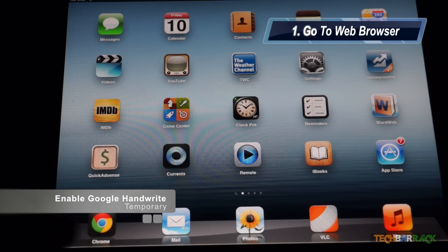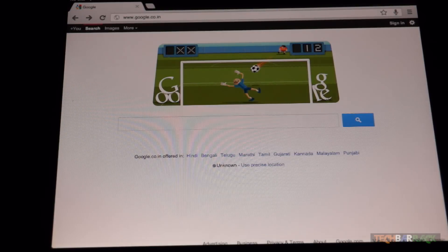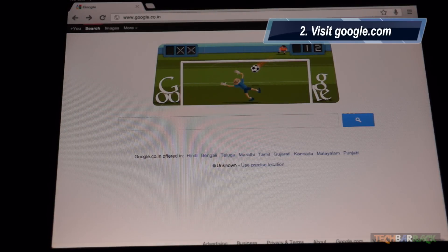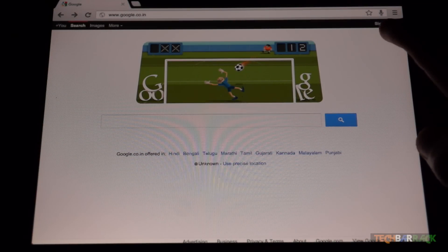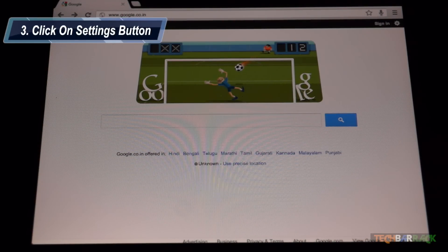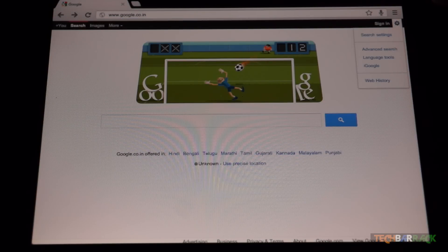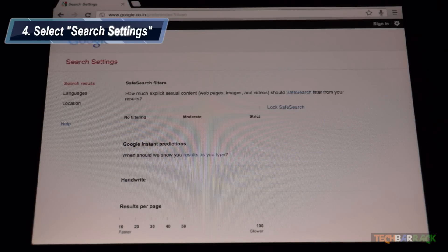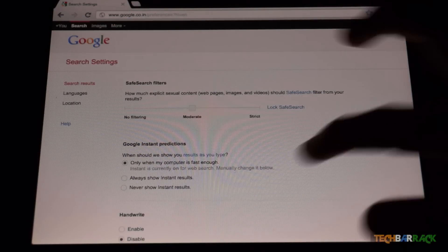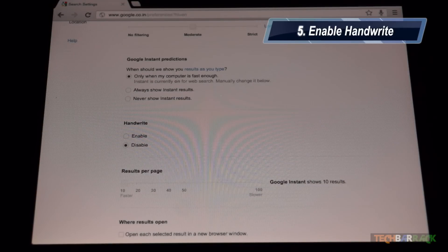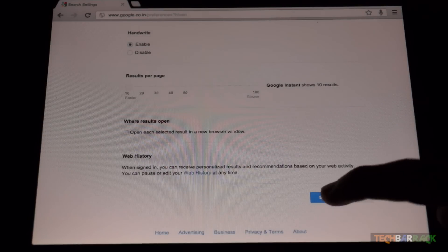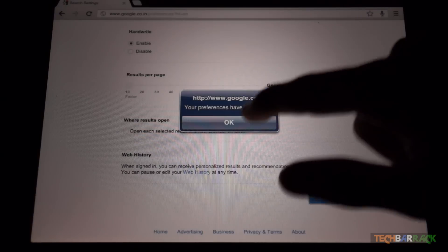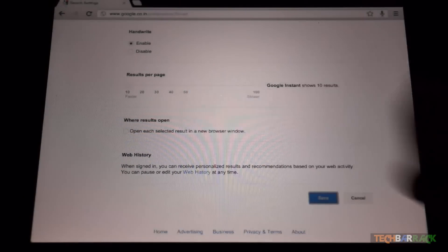On your tablet, go to your web browser — I am using Chrome. Then visit Google.com. Once you are on Google.com, you will have the sign-in option on top, and next to the sign-in option there is a settings button. Click on that button and then you will have search settings. Click on it, and in search settings you will have the handwrite option at the bottom. Enable it, then scroll down and click on save. It will say your preferences have been saved — click OK.